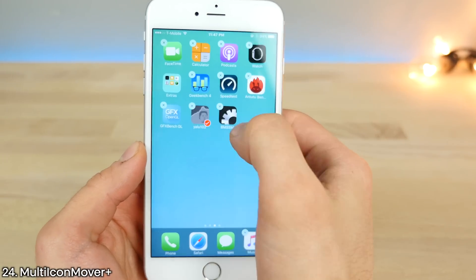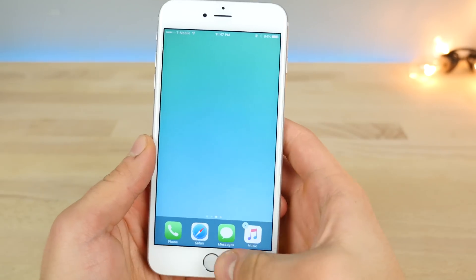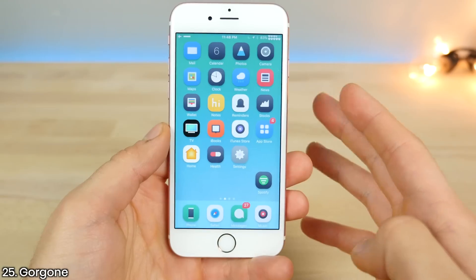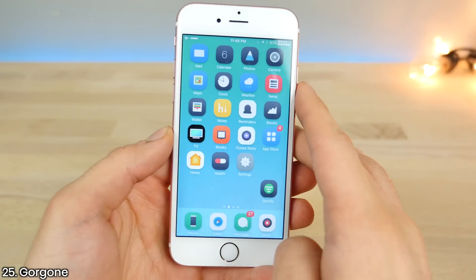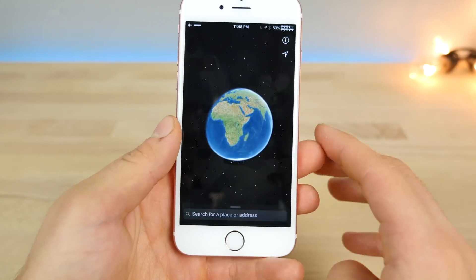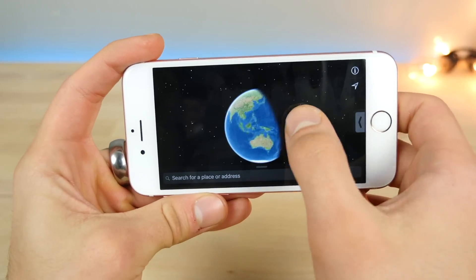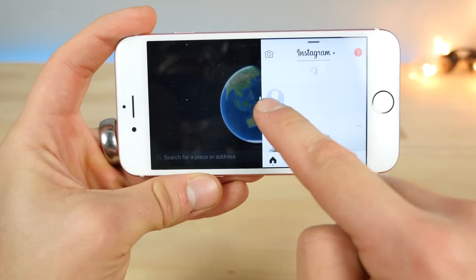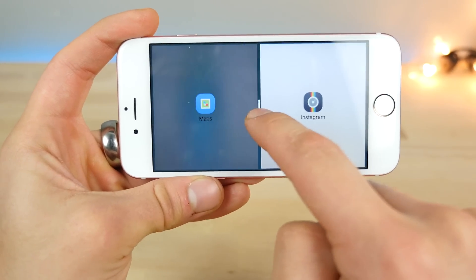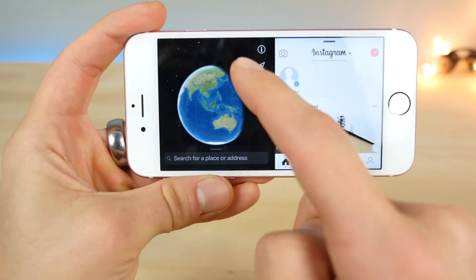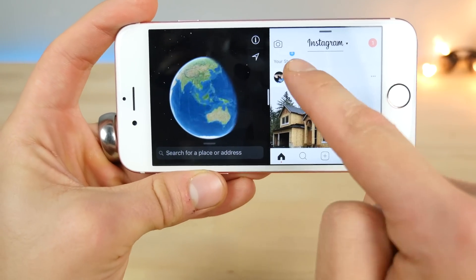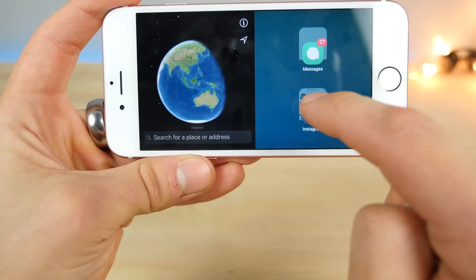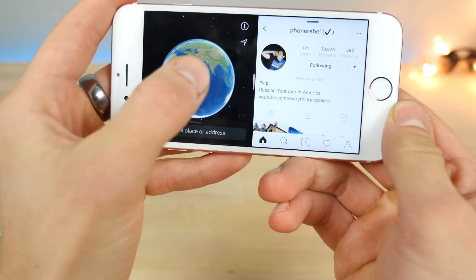Multi-icon Mover is a very useful tool for moving more than one application to another page — just select them when they're wiggling and click the home button on another page. Gorgon is a tool that allows you to get iPad Pro features on your iPhone, such as slide over and multitasking. Just go ahead and slide over, and for example I've got Instagram over here centered, and now you can manage two applications at once. Incredible productivity tool.